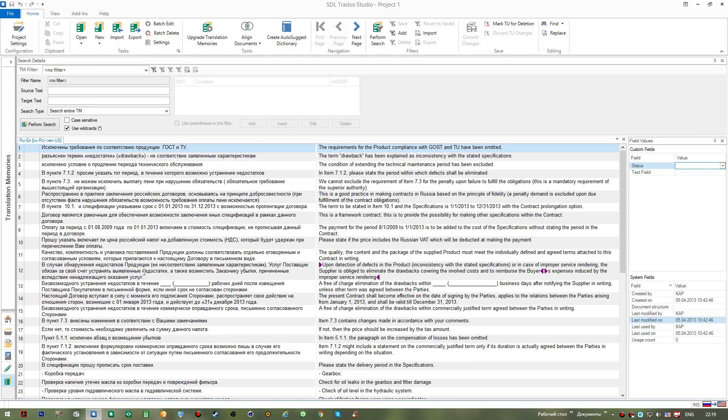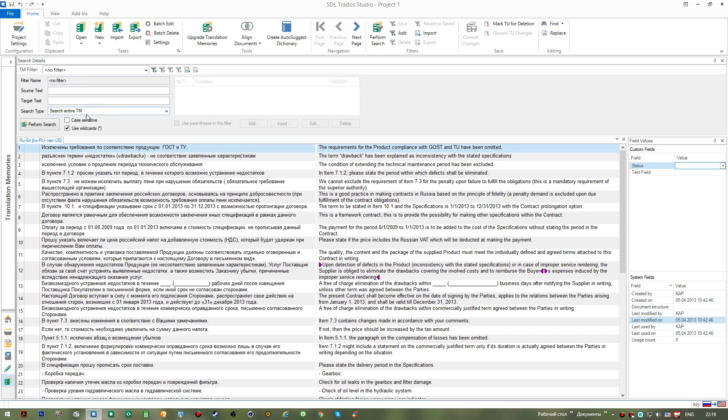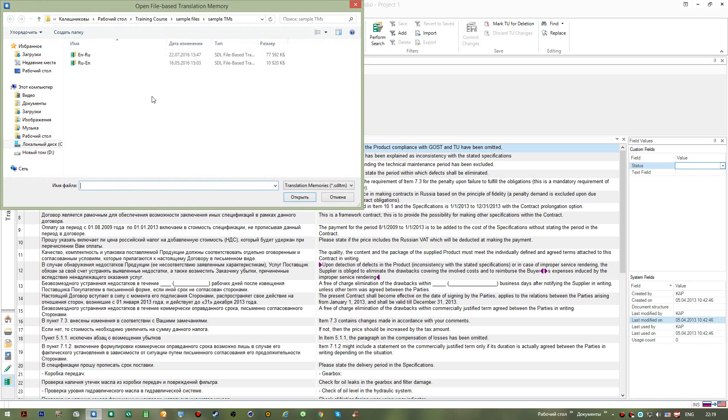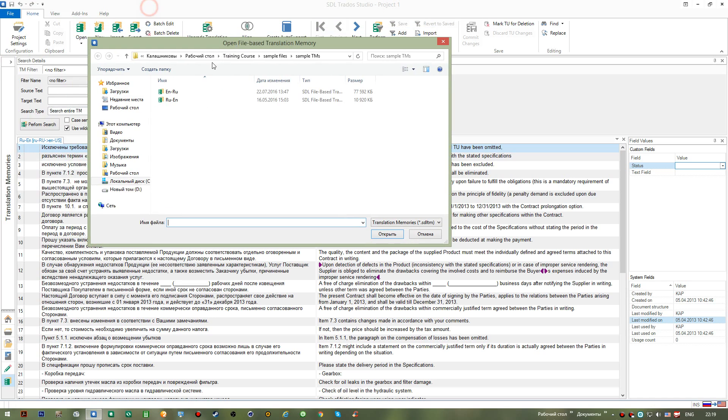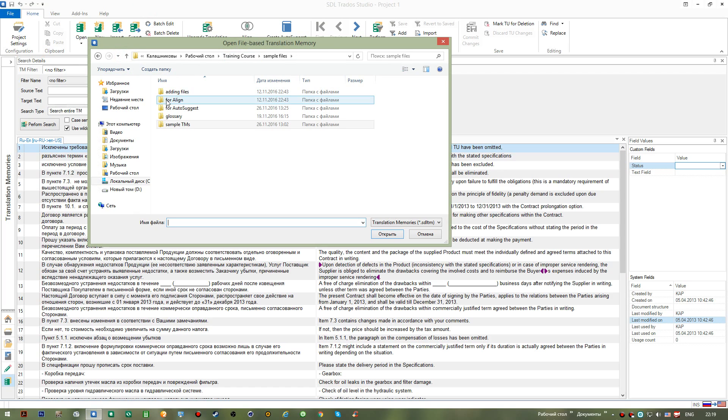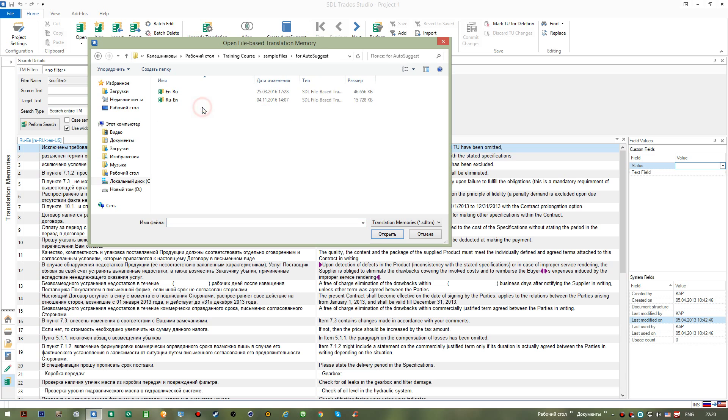But in this case I'd like to populate some other translation memory from this TMX file, so I need to open some other translation memory. In my case this is a memory where Russian is the source language and English is the target one.